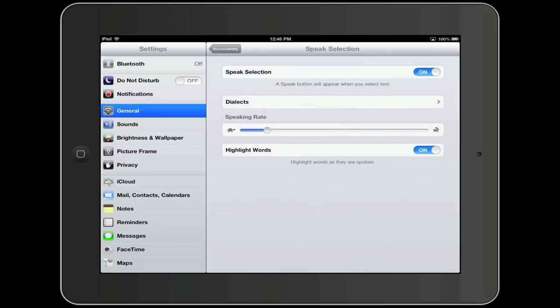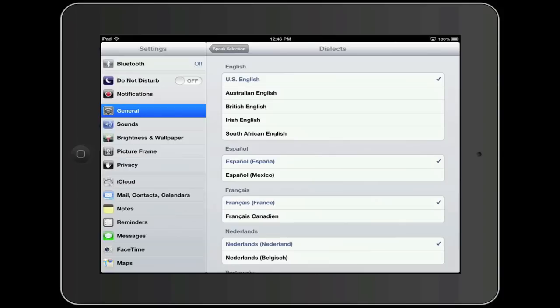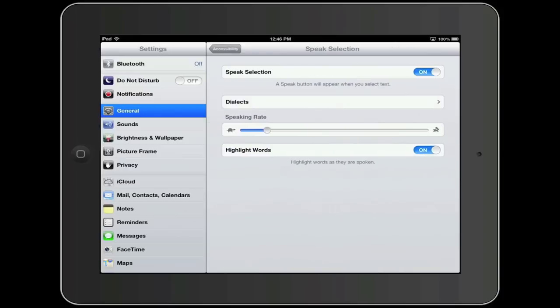While I am still in this screen, I want to highlight a few text-to-speech options. The Dialects area will allow a user to pick the particular dialects you want your device to use when speaking text. The Speaking Rate will adjust the speed at which the text is read. The Tortoise icon represents slow, while the Rabbit icon represents fast.